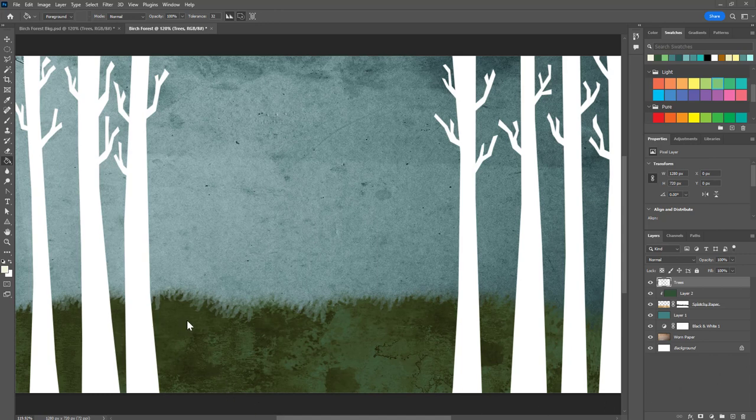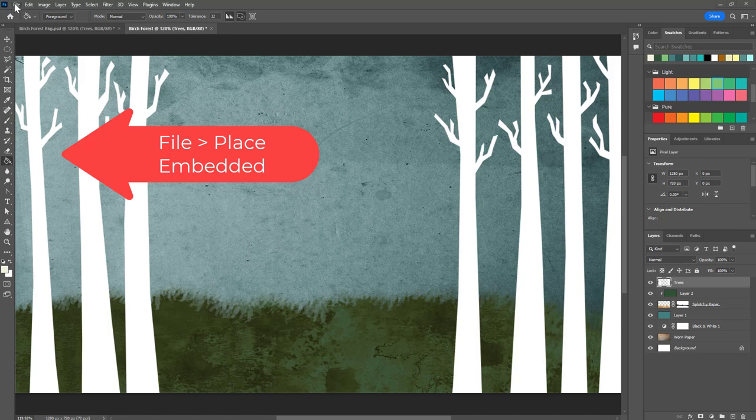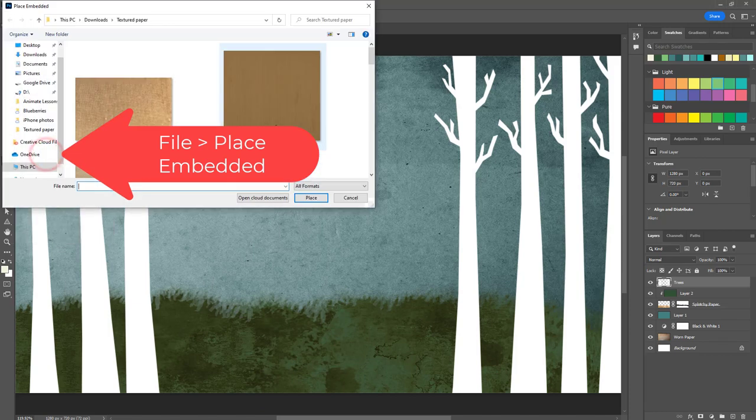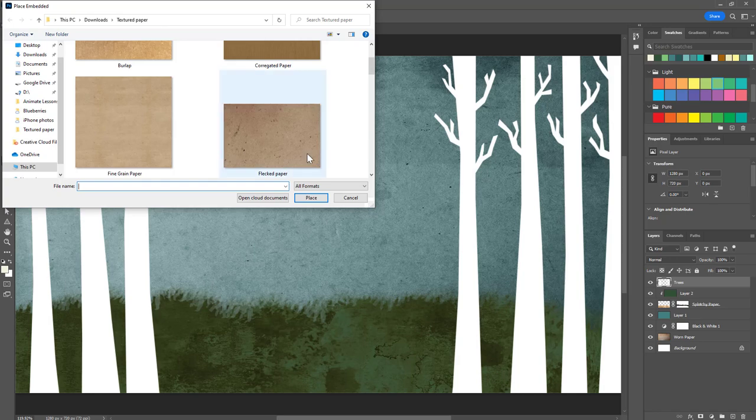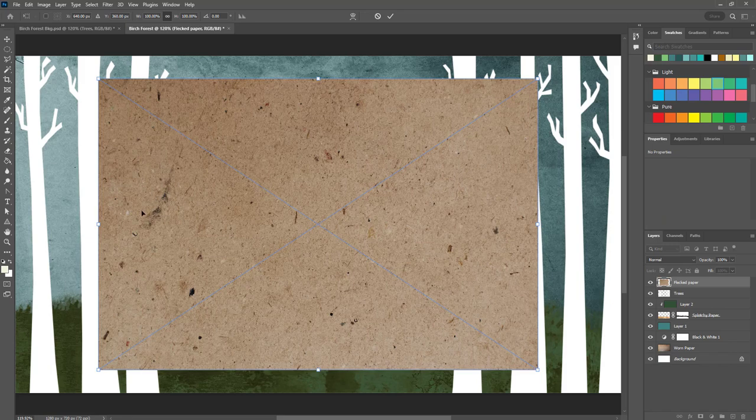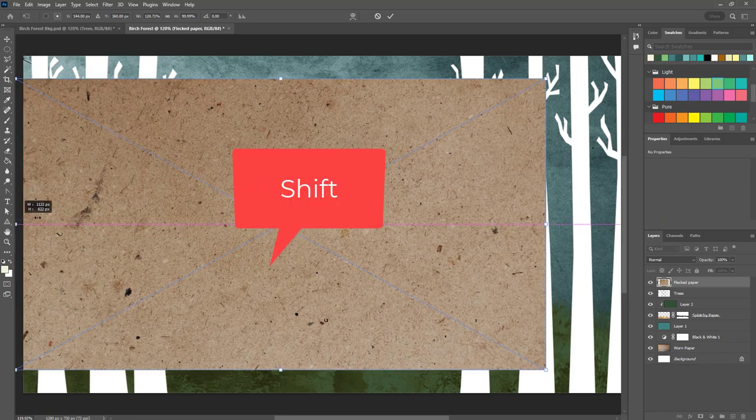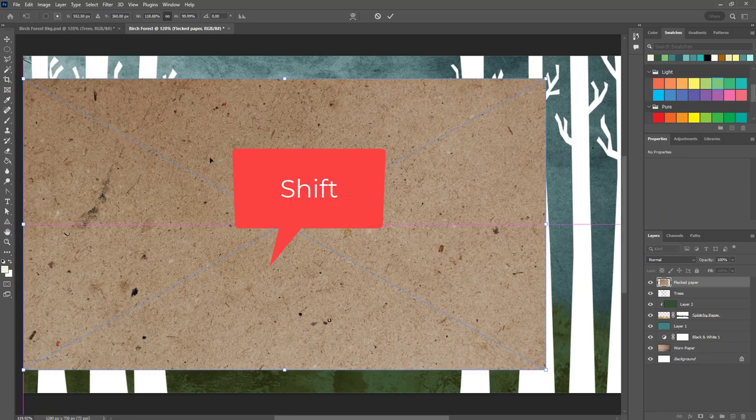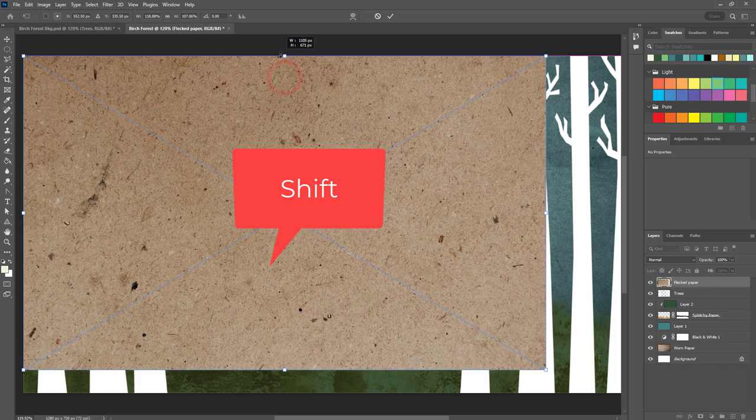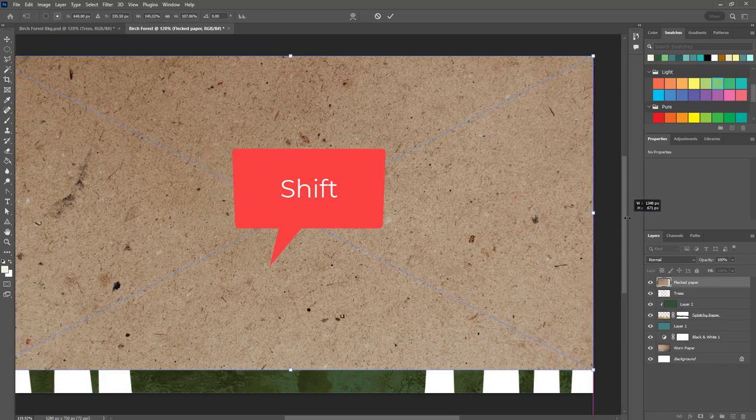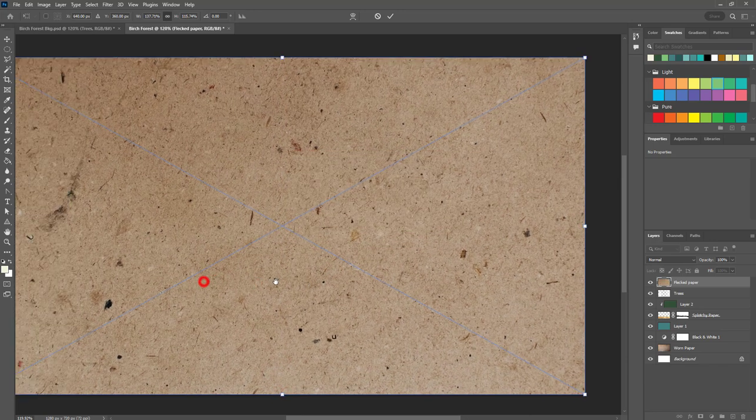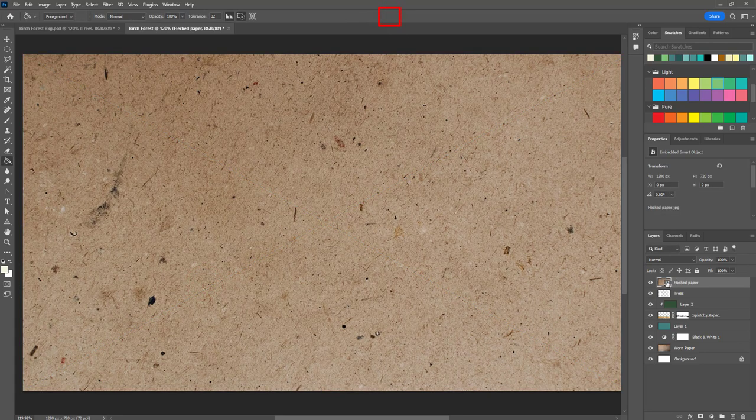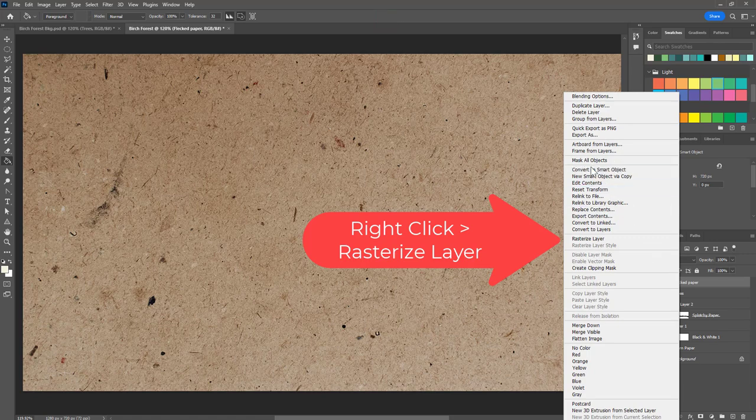Here's the finished trees. Now I'm going to add the texture, so I'm going to go to file, place embedded. For this one I used the paper called flecked and you can choose whichever paper appeals to you. Place embedded and I'm going to hold down shift on the keyboard and drag this to fill up the canvas. Click the check mark.